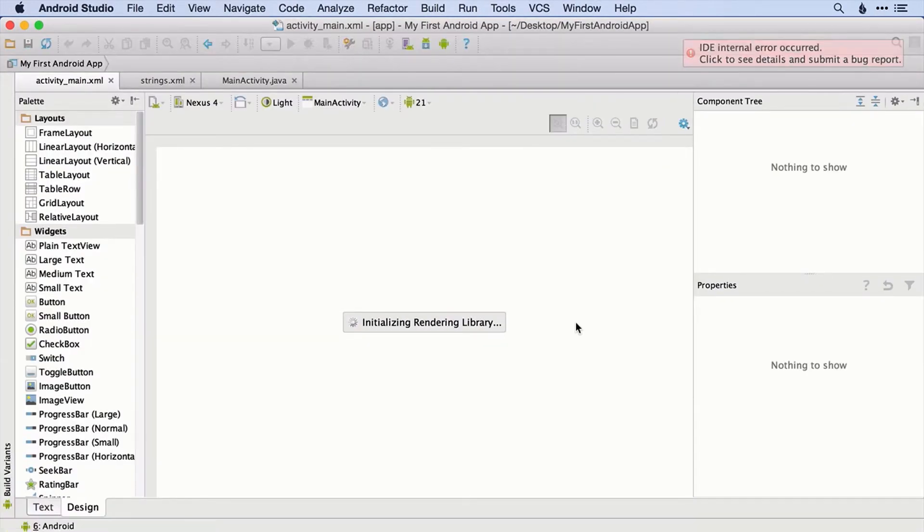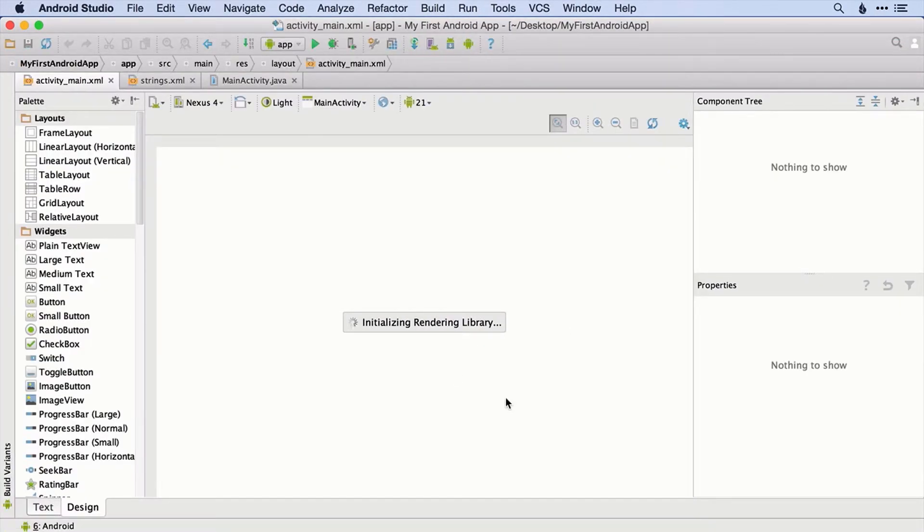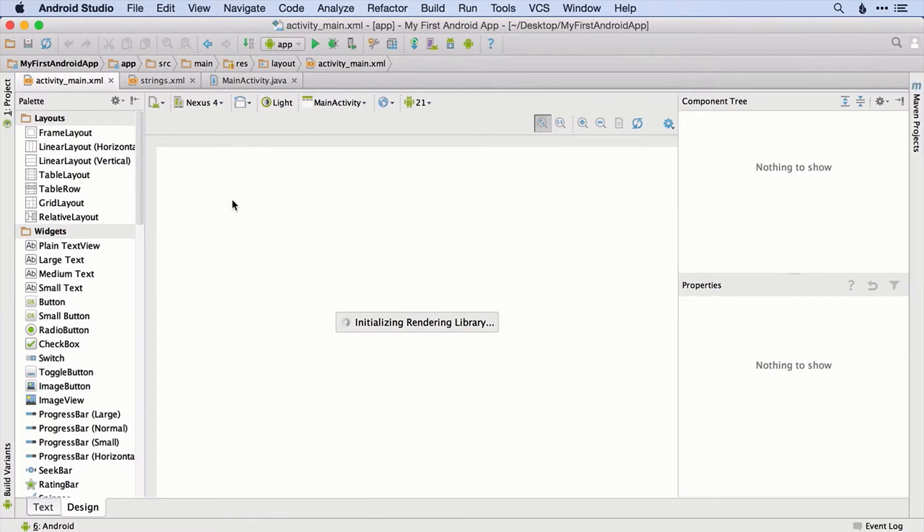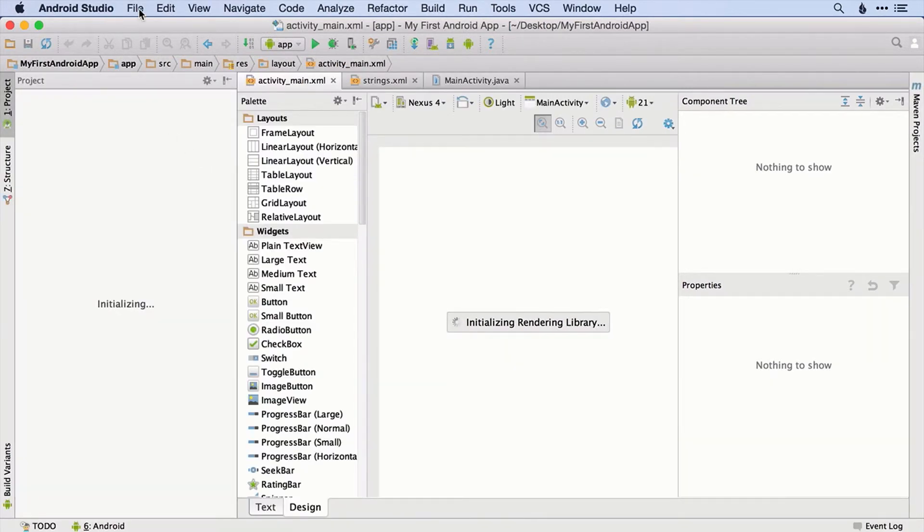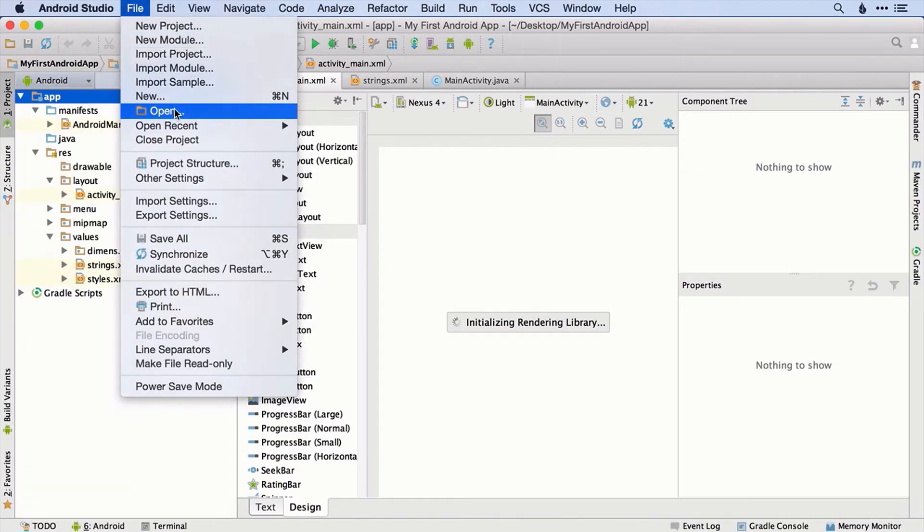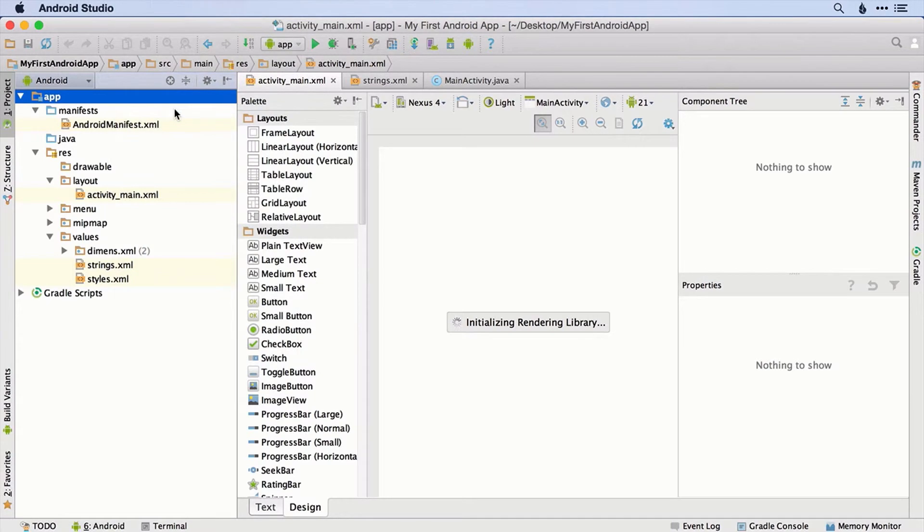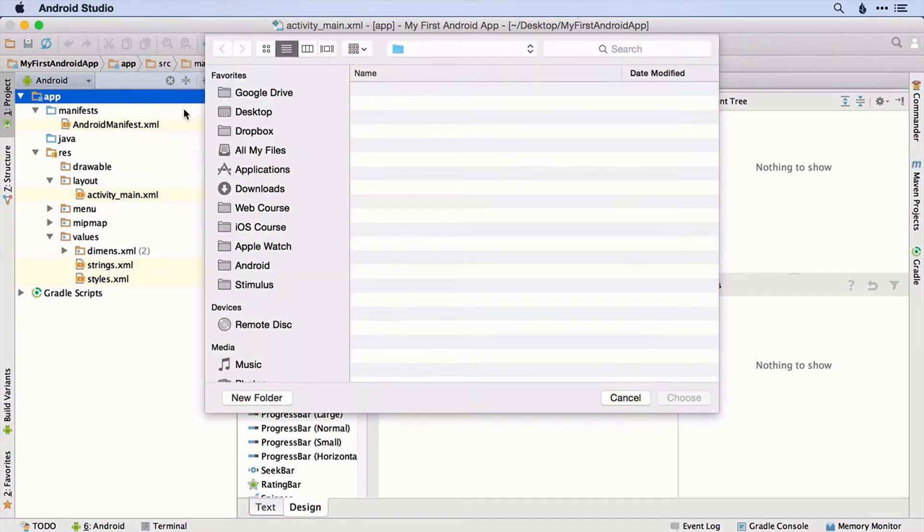If you don't see that initial window when you open Android Studio, you can just go to File and Open, and then again select the project there.